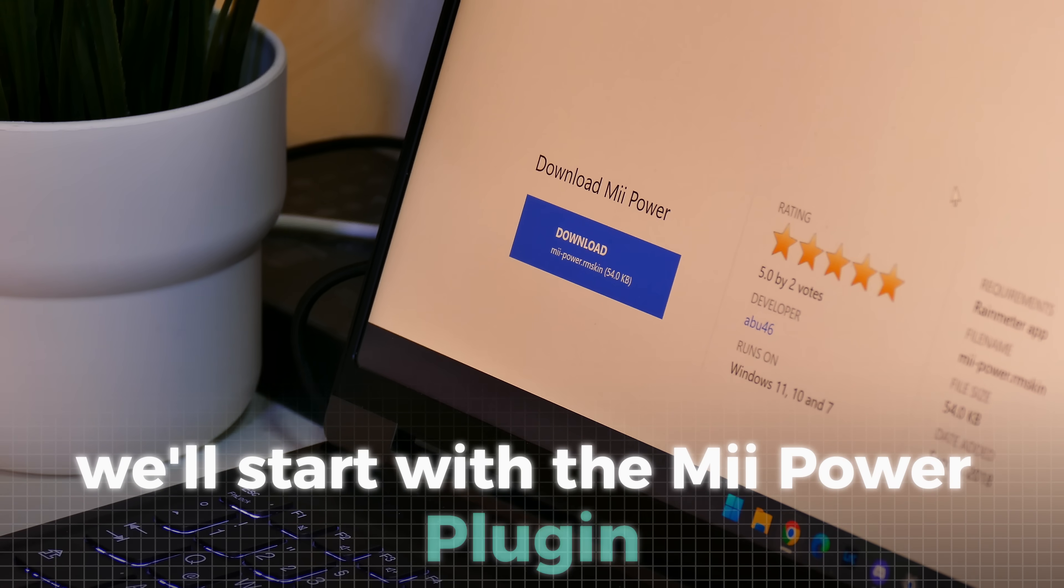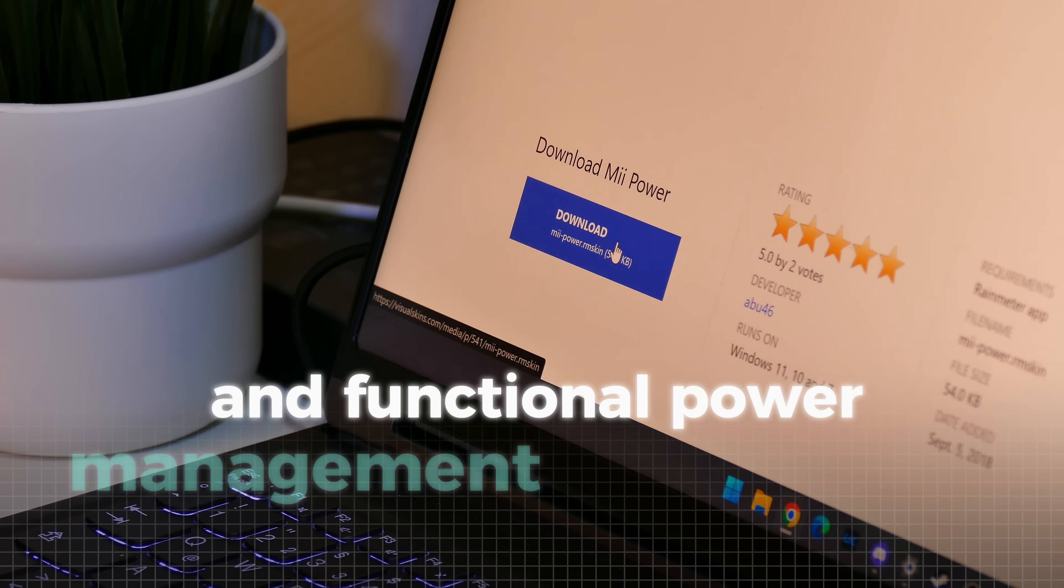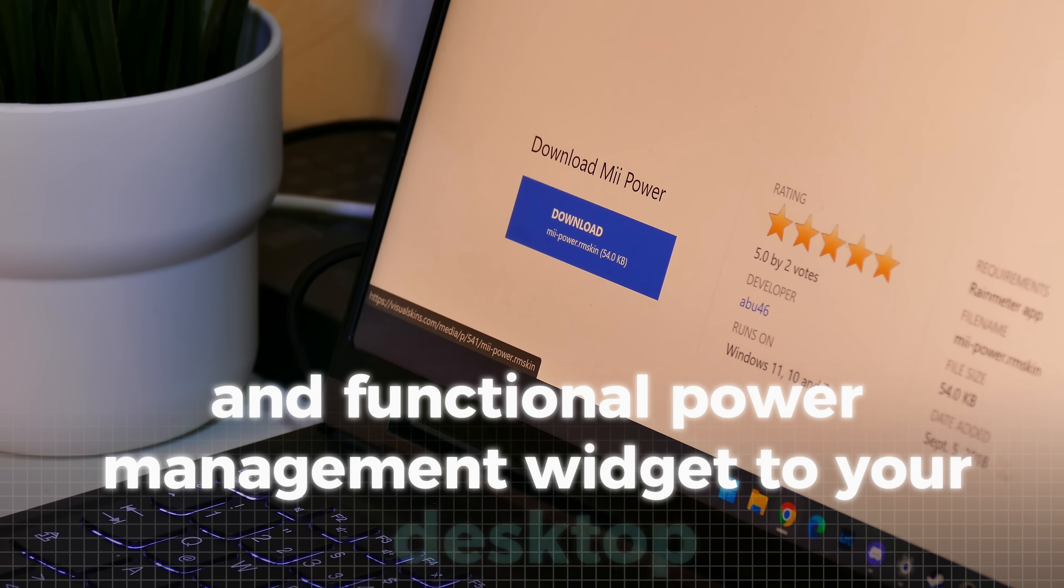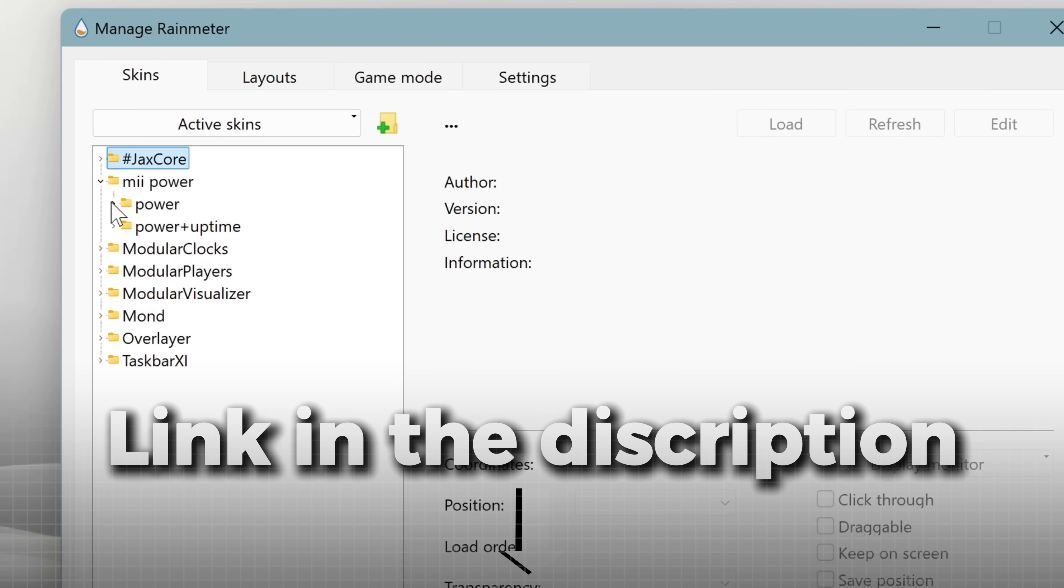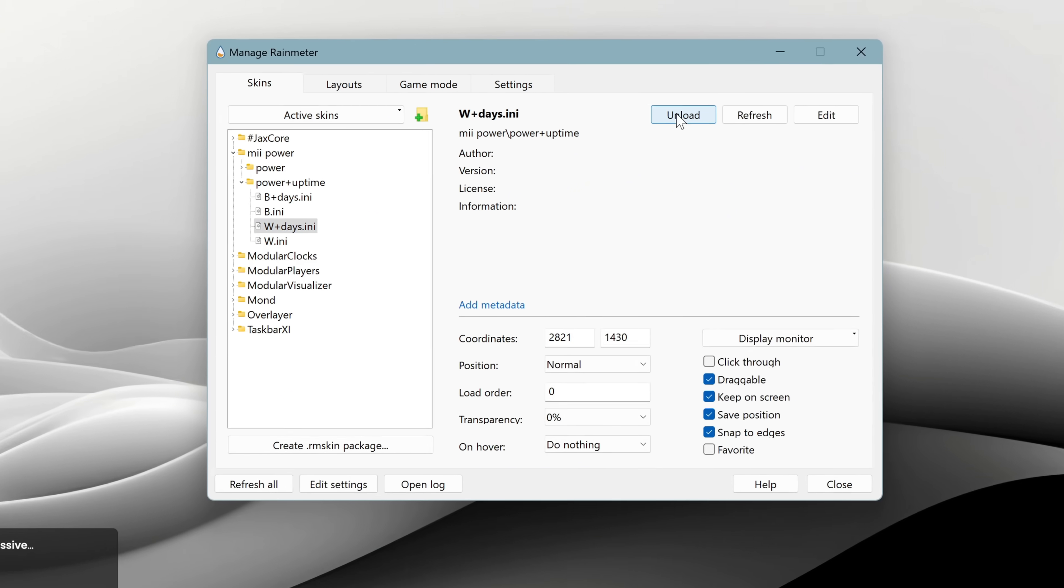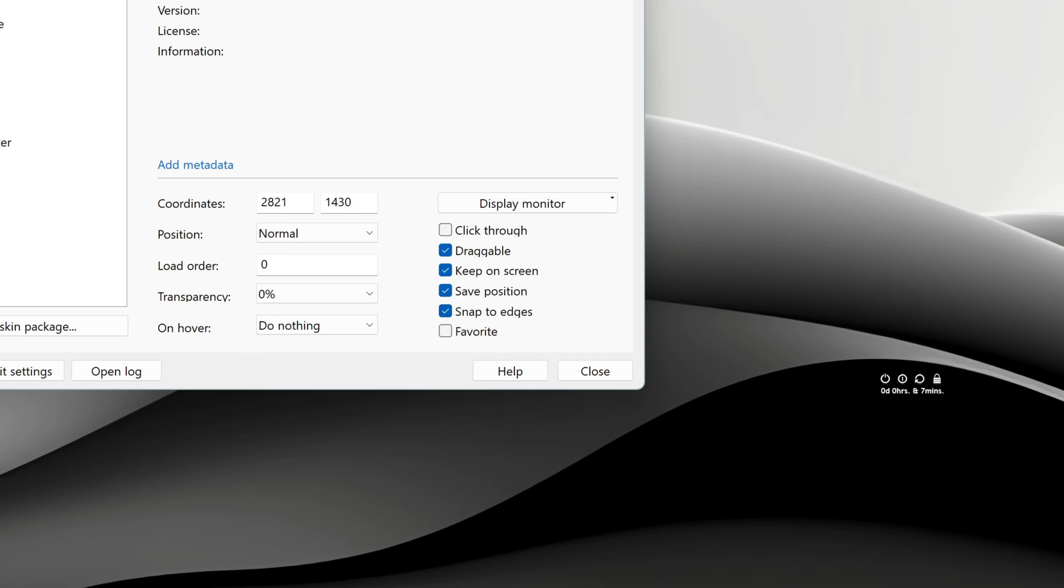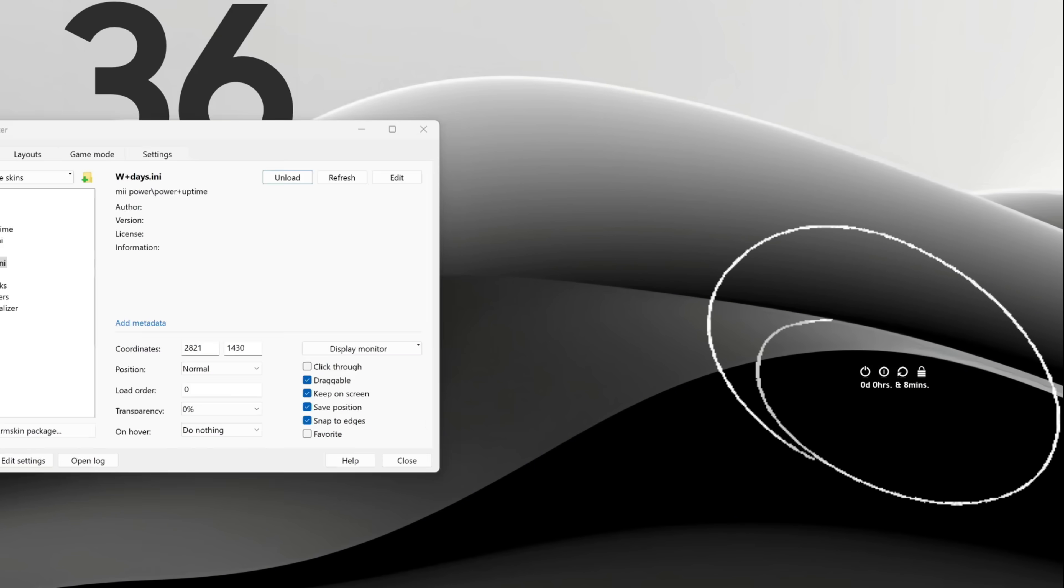We'll start with the Mi Power plugin, which adds a sleek and functional power management widget to your desktop. To run it, open Rain Meter and then go to the mePower folder and run the wplusdays.ini program. As you can see, we now have this cool power button. Place it in the same spot as I did.